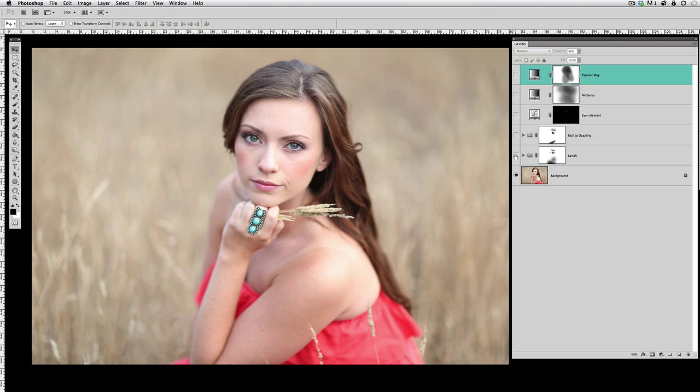So Lavish left us from this point to this point—just a little bit of pop into the picture, and that could be a beautiful finished edit. One action, a little bit of brushing, and you could be totally done. But I took it another step further and I played Dull to Dazzling.